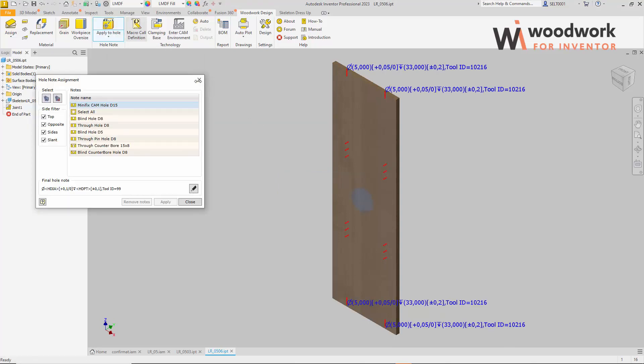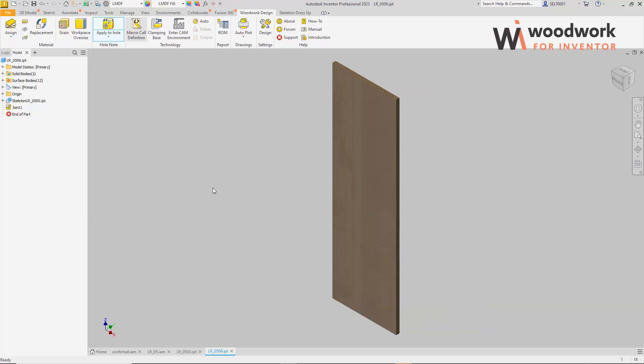So in this part of the video, we saw how hole notes could be assigned to hardware components and passed to the part during the sculpt command.